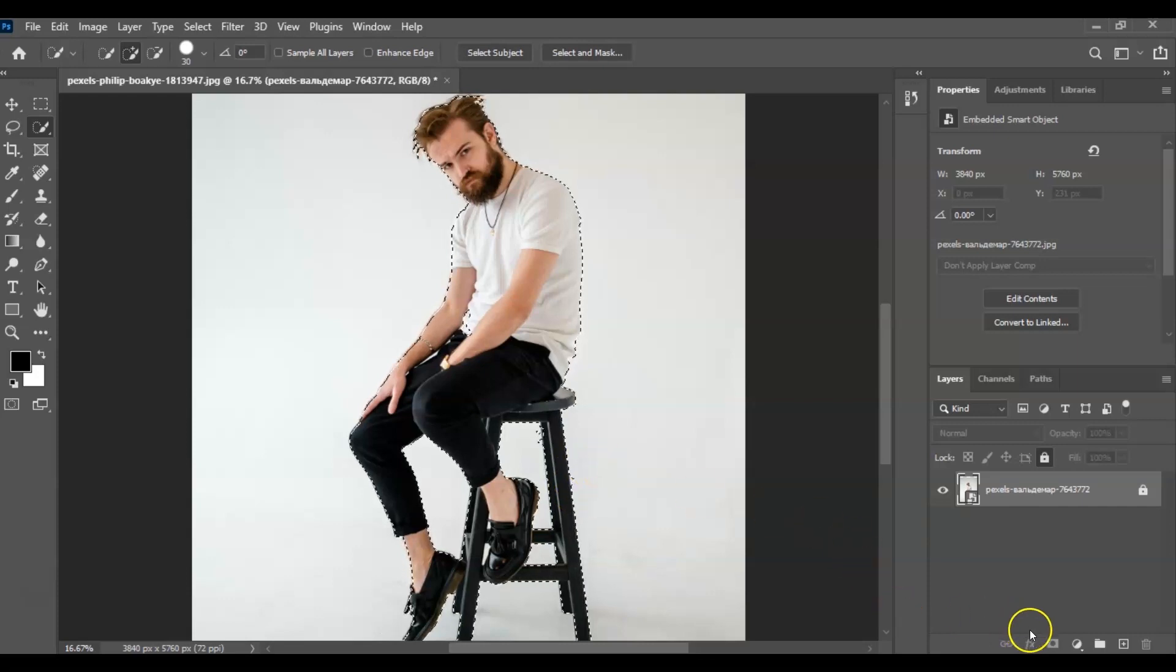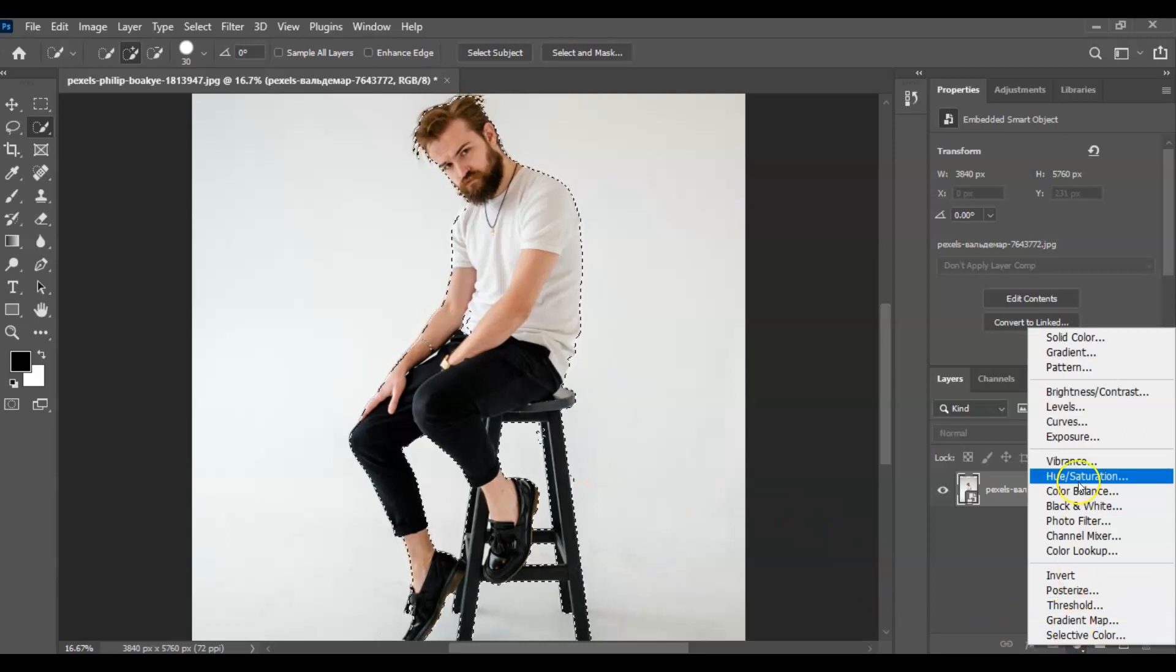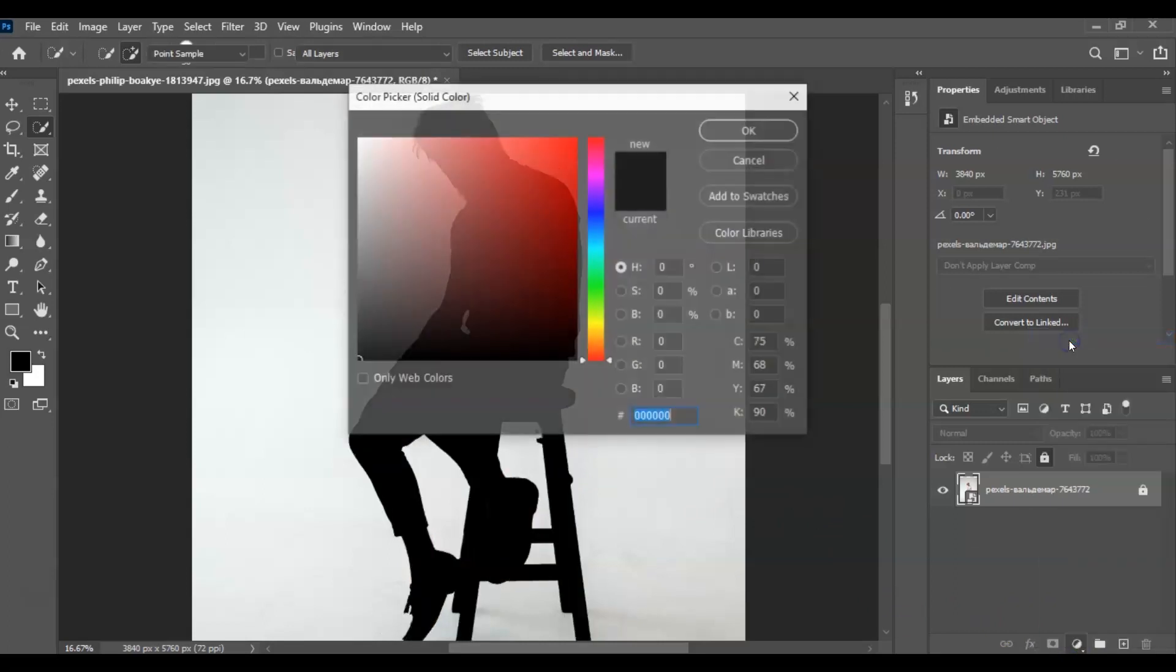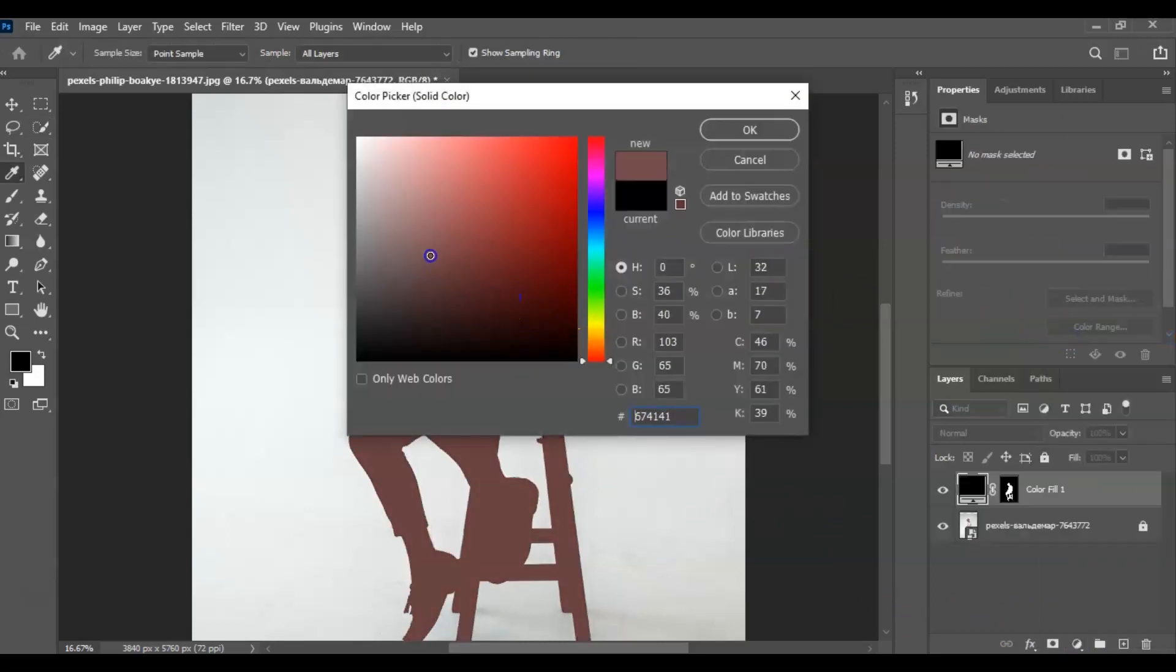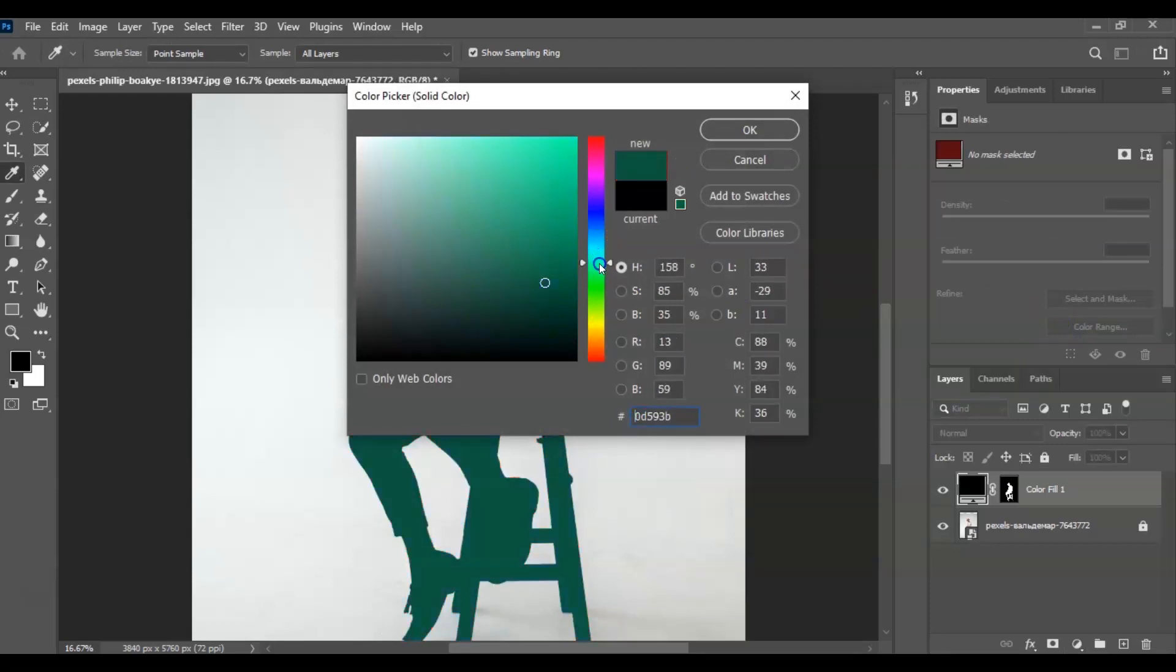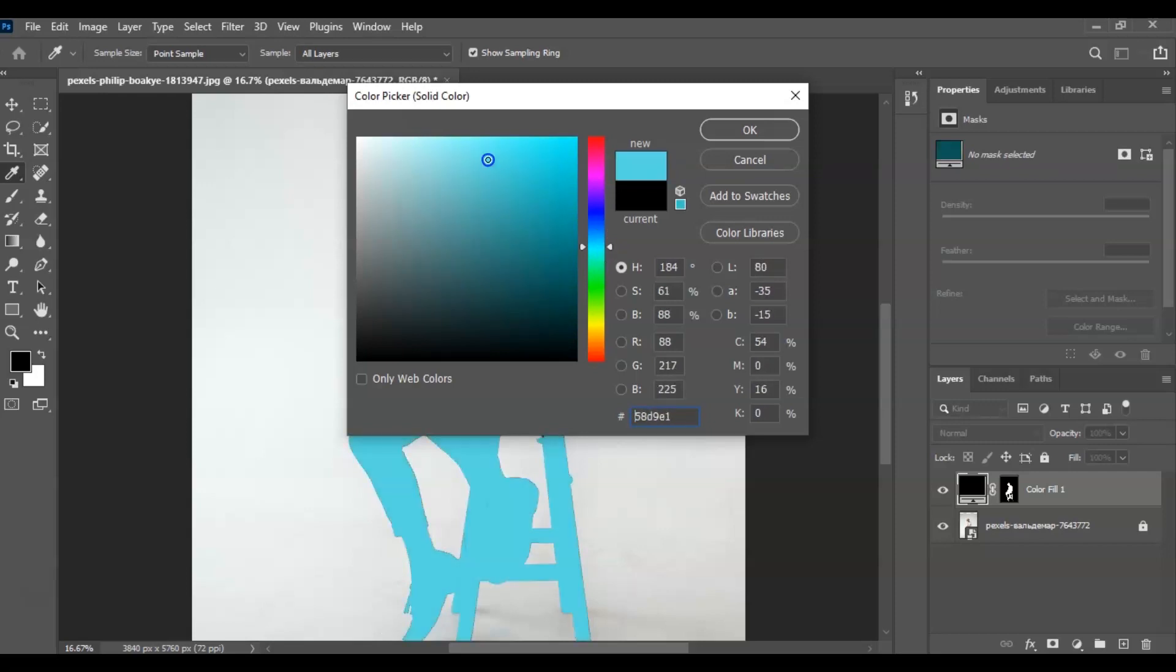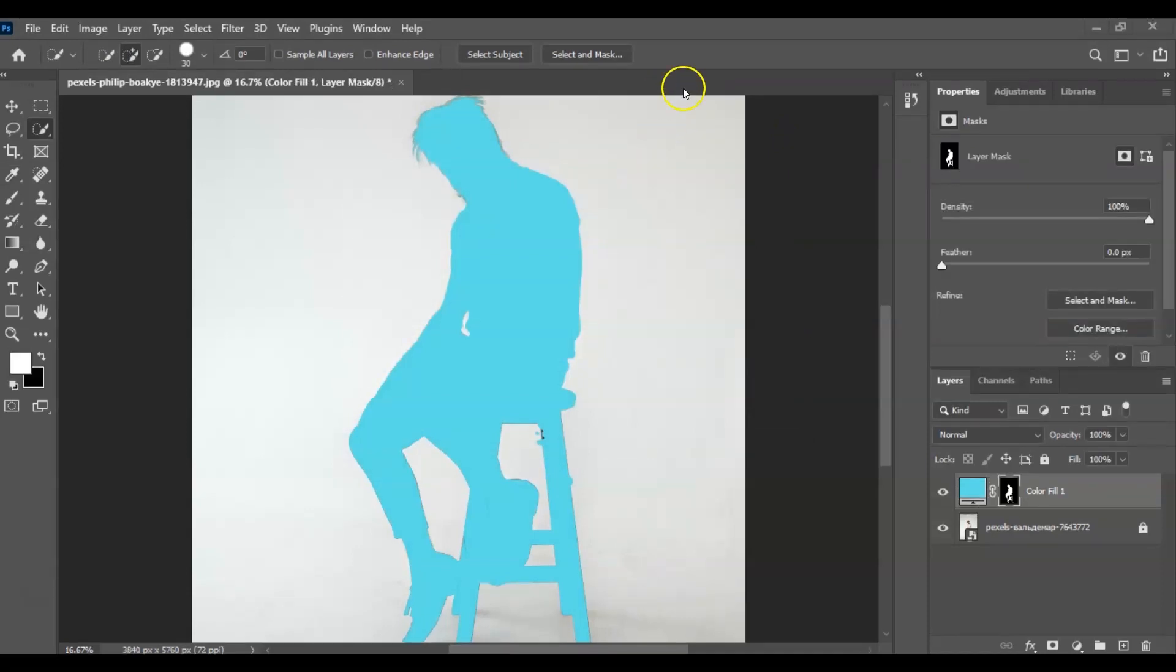For the second step, we're going to the Adjustment Layer and then select Solid Color and choose the color of the background you want. Let's say, let's choose light blue and press OK. Once you chose your color, now let's select on this layer.